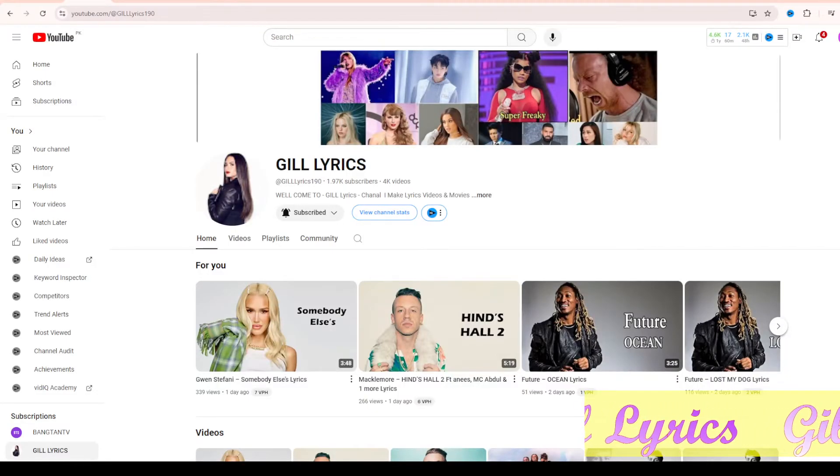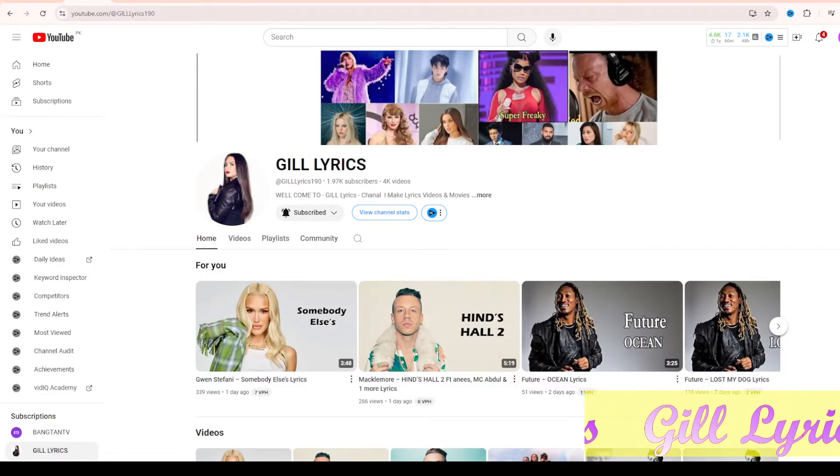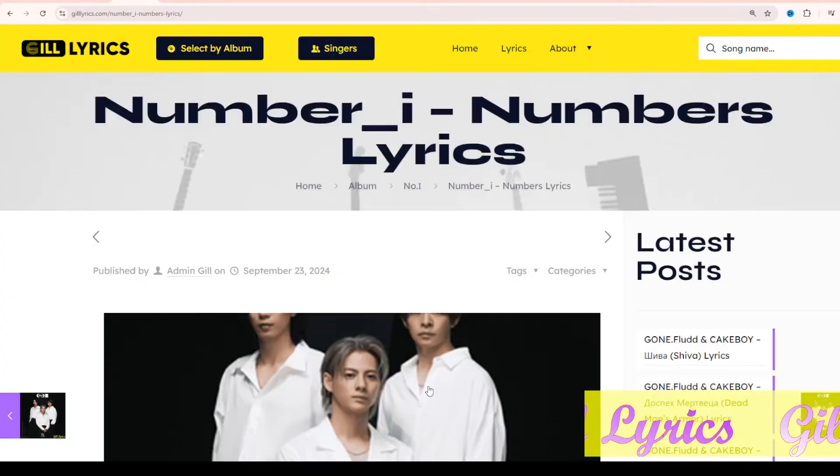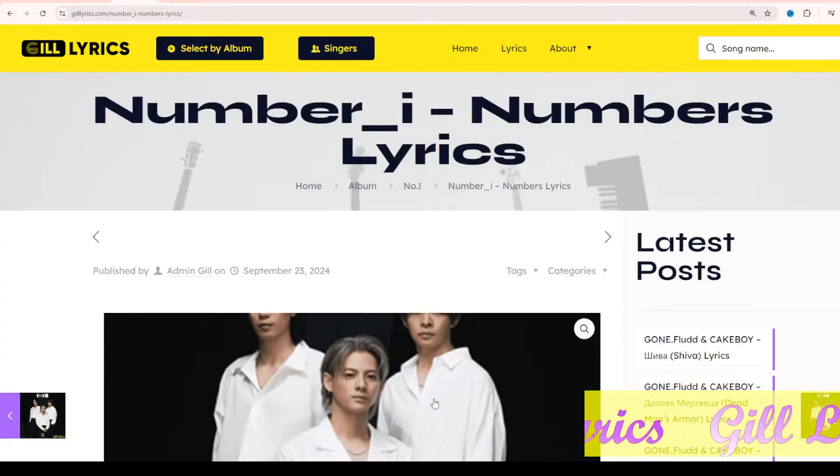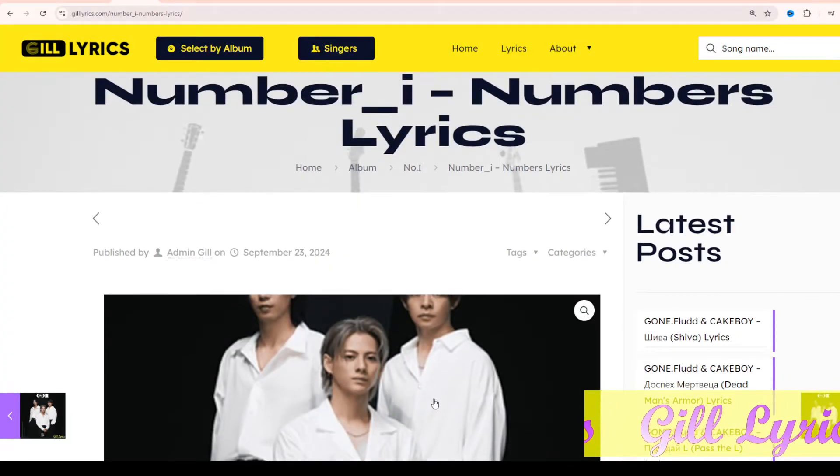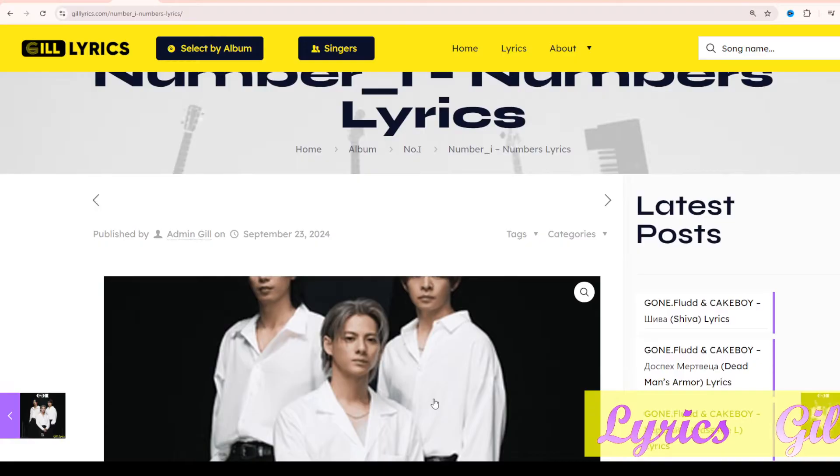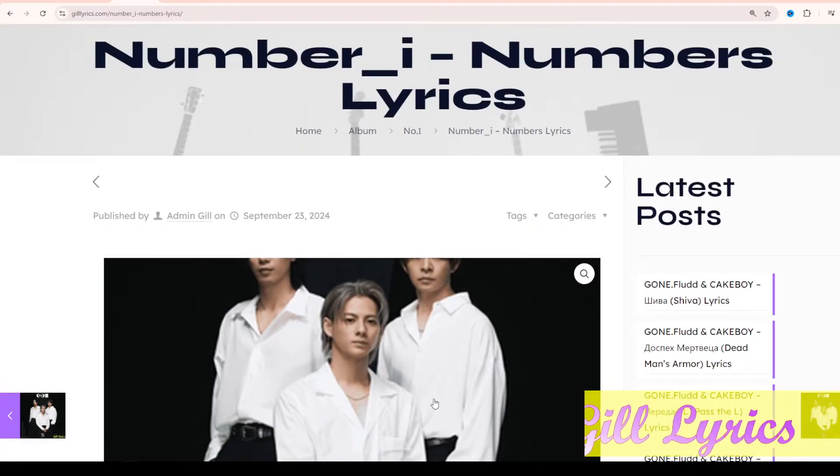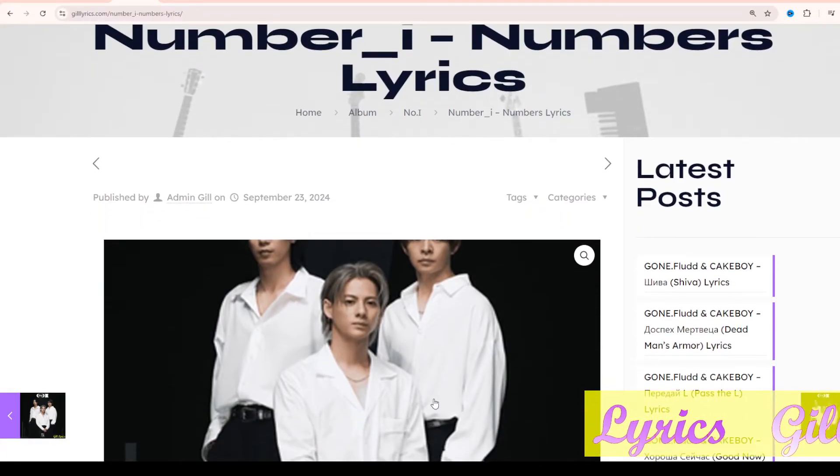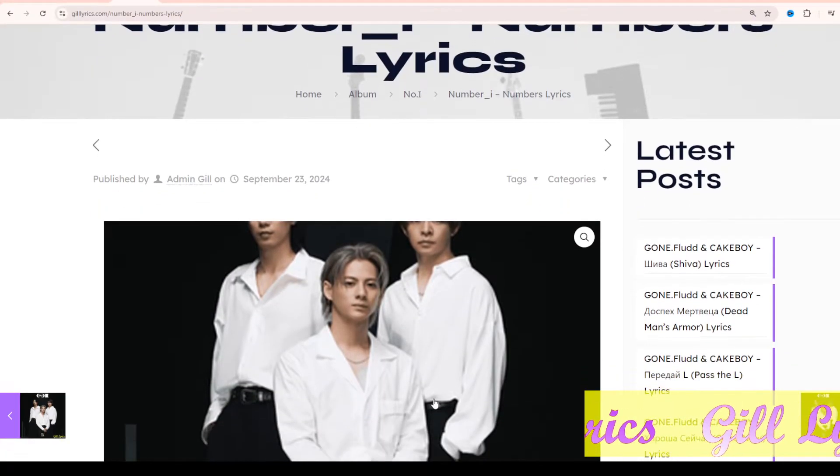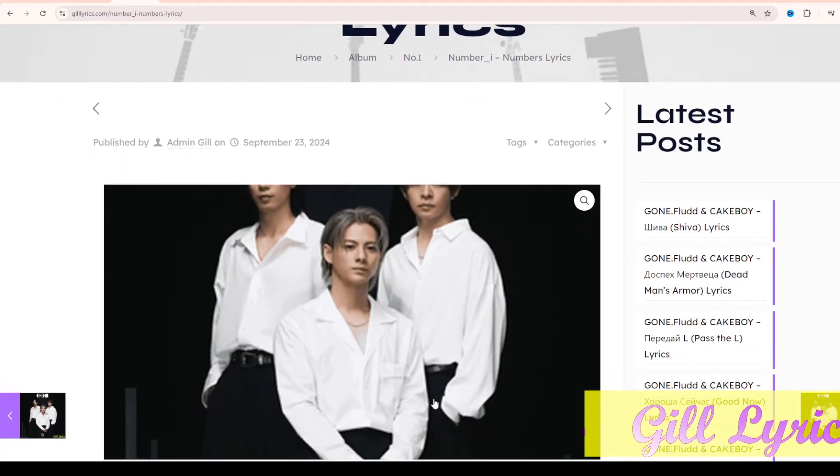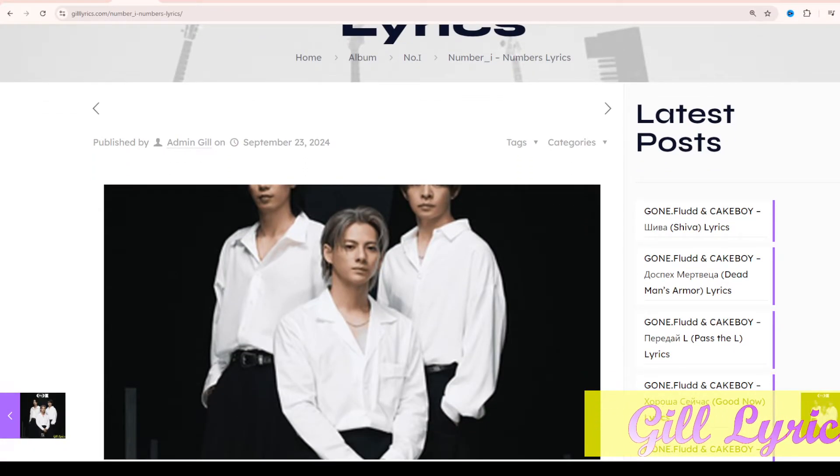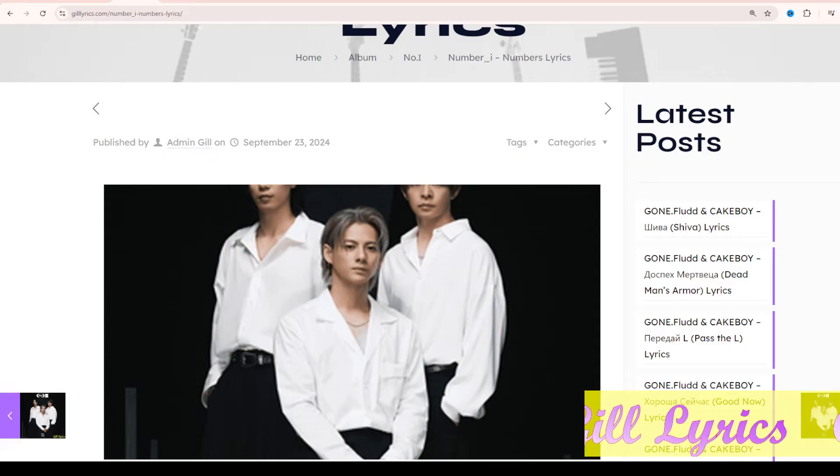Hello guys, welcome back to my YouTube channel The Lyrics. I hope you'll be fine. This time we'll talk about Number_i, Album on No.1, produced by Shohei Jano. This song reached number 23 in 2024. Once again, welcome back to all viewers.